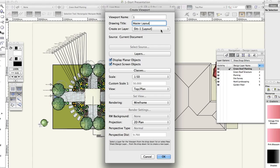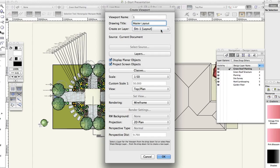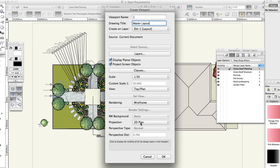Create on layer, choose sheet 1 layout from the list. Notice but don't change the layers and classes buttons, the scale and the view menus. You'll change these in a moment. Click OK.